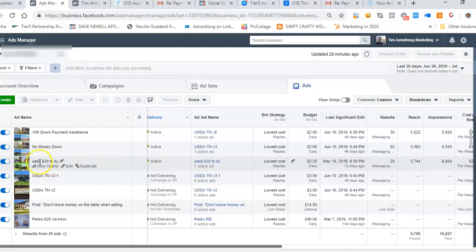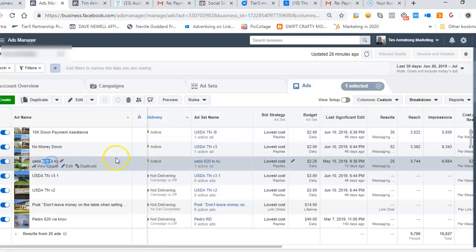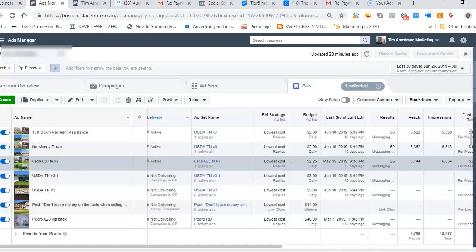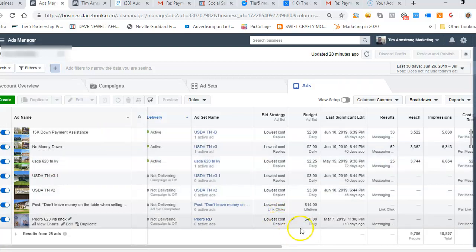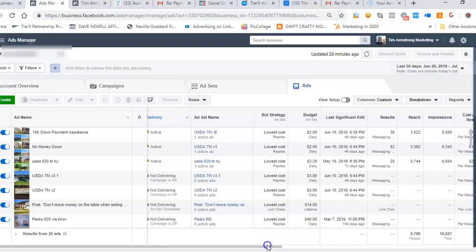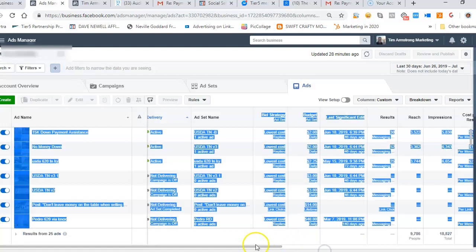So we're kind of qualifying people in the ad. Hey, if you've got a credit score of 620, check this out. So the ad is actually starting the pre-qualifying process, but I really wanted to show you these numbers because they're very powerful.